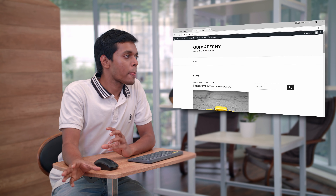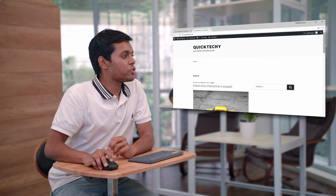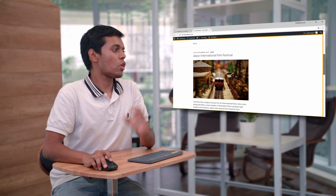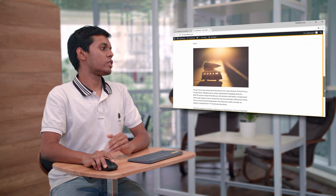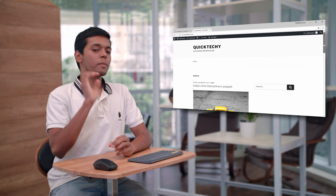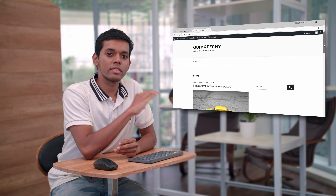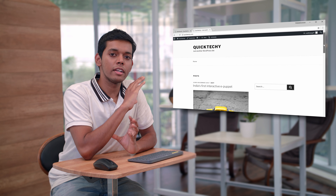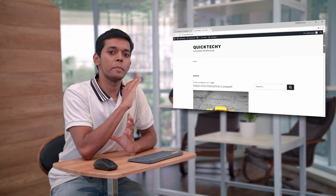First let's take a look at our website. This is a default WordPress site where we have all of our blog posts on the home page. Now if you want to put these posts on a separate page, we need to first create a new page called blog.